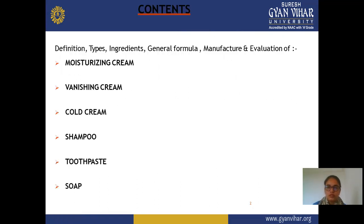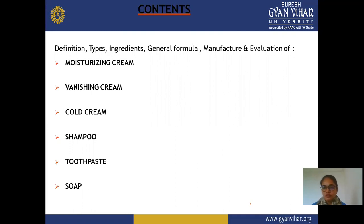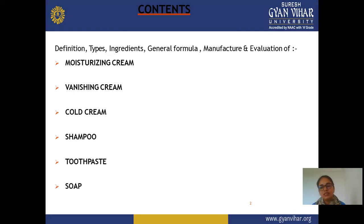Now we start this topic. The content of this lecture is: definition, types, ingredients, general formula, manufacturing, and evaluation. Not only cold cream and vanishing cream, but some remaining creams covered in your syllabus will also be discussed in this chapter — mainly ingredients, different definitions, types of cream, formula, manufacturing, and evaluation procedure.